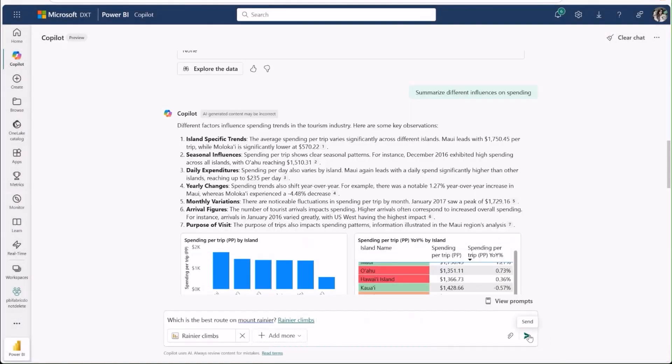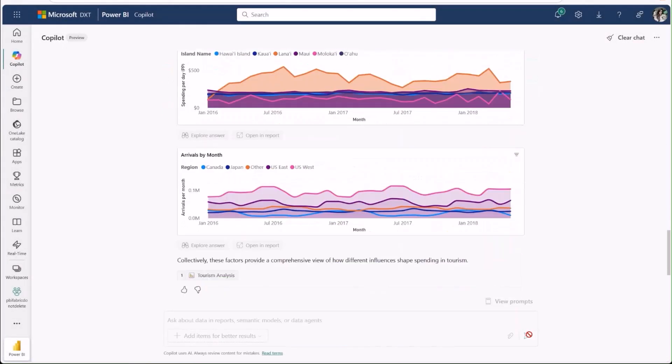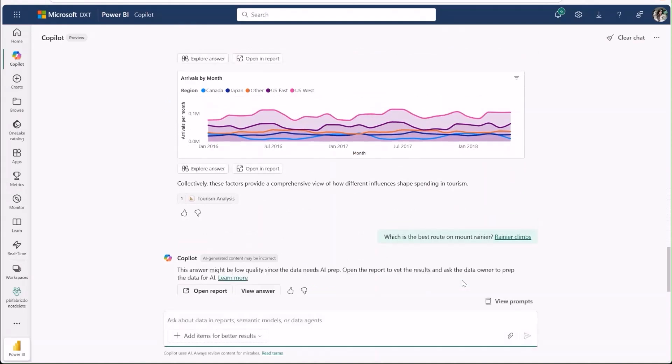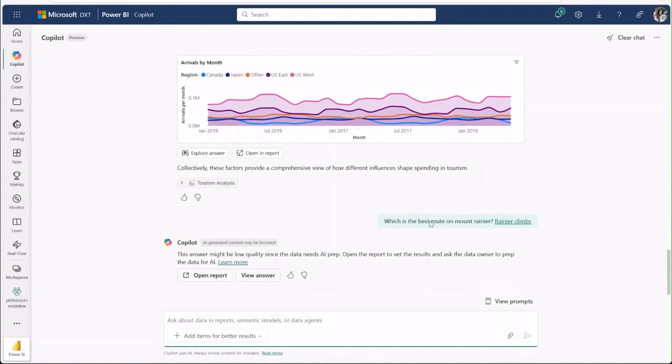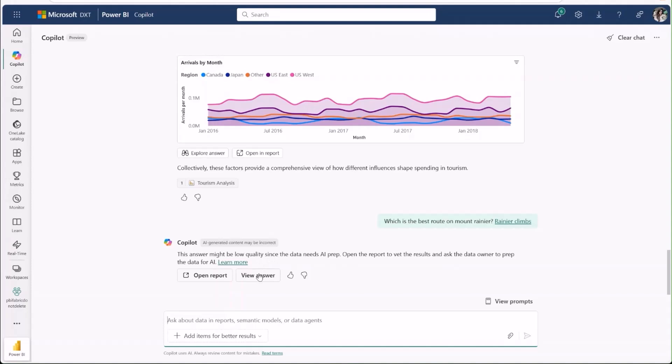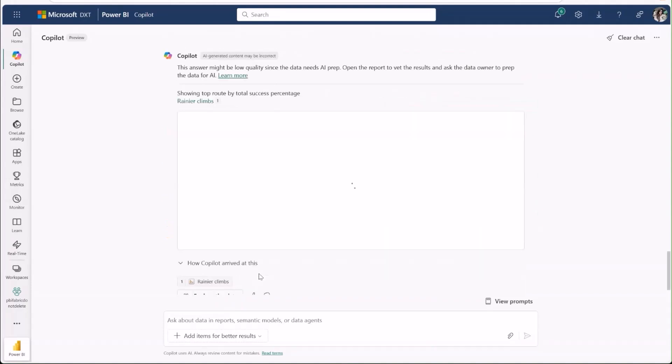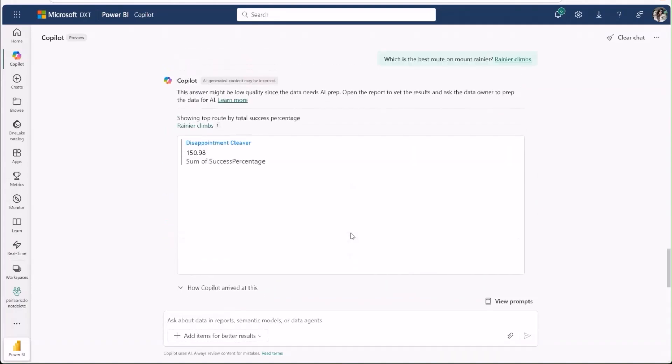After I hit Send, this time the output looks different. We see a warning that the answer quality might be lower than usual, since this data hasn't been marked as prepped for use with AI by the model author. We still provide the option to view the answer, but this warning helps ensure that people treat answers from unprepared data with caution.